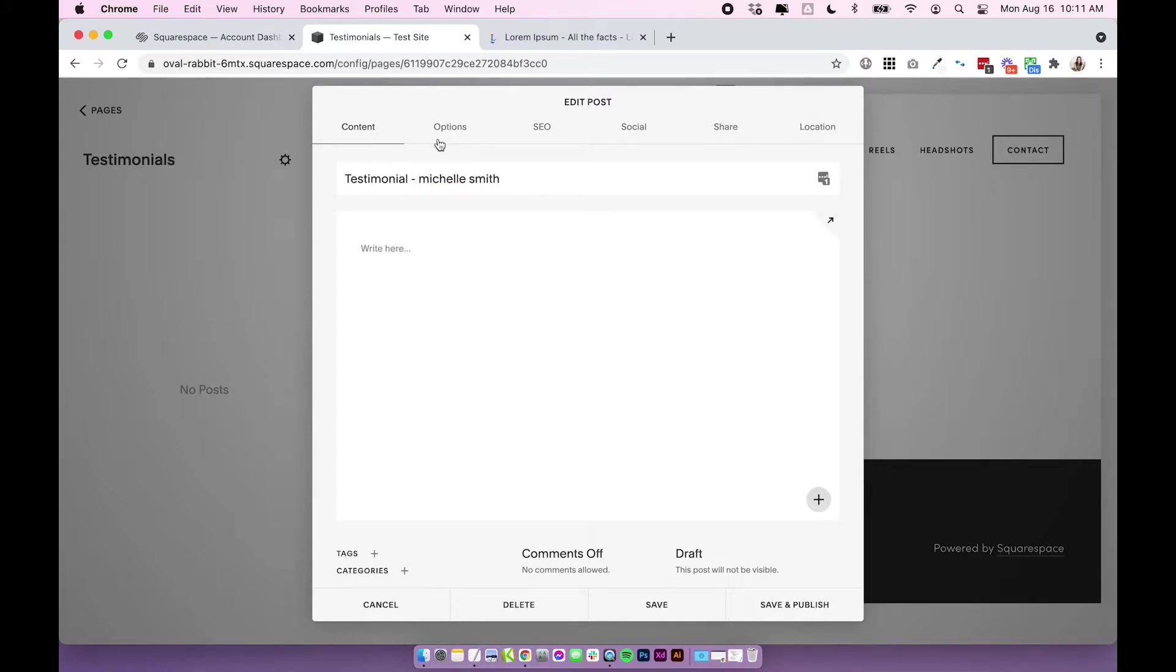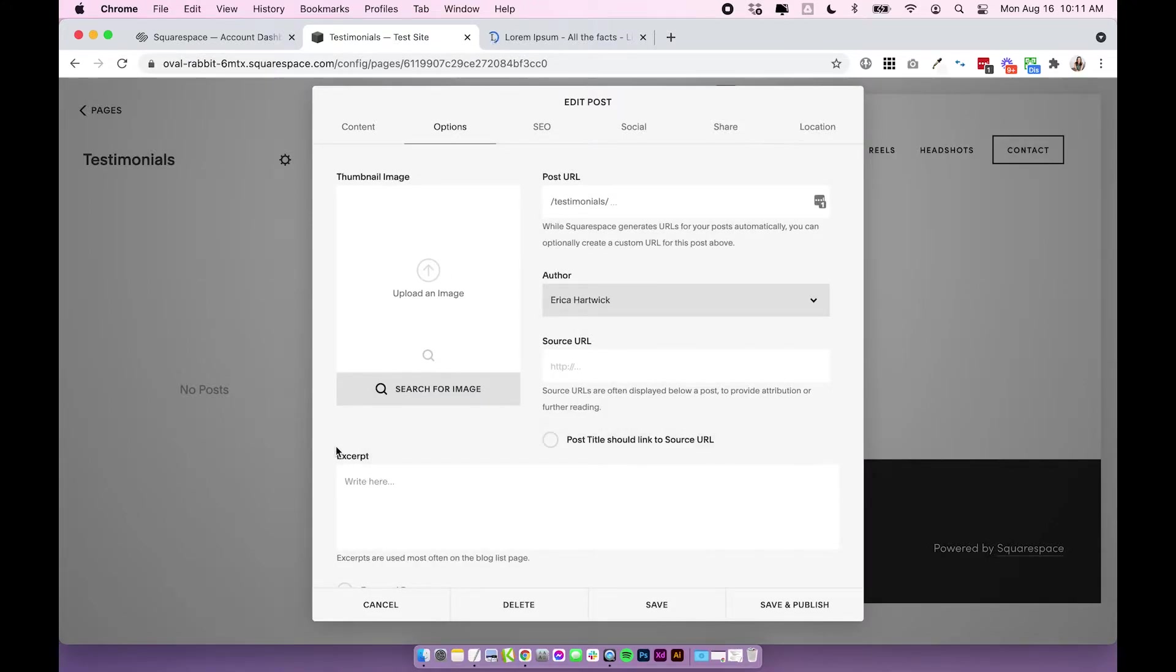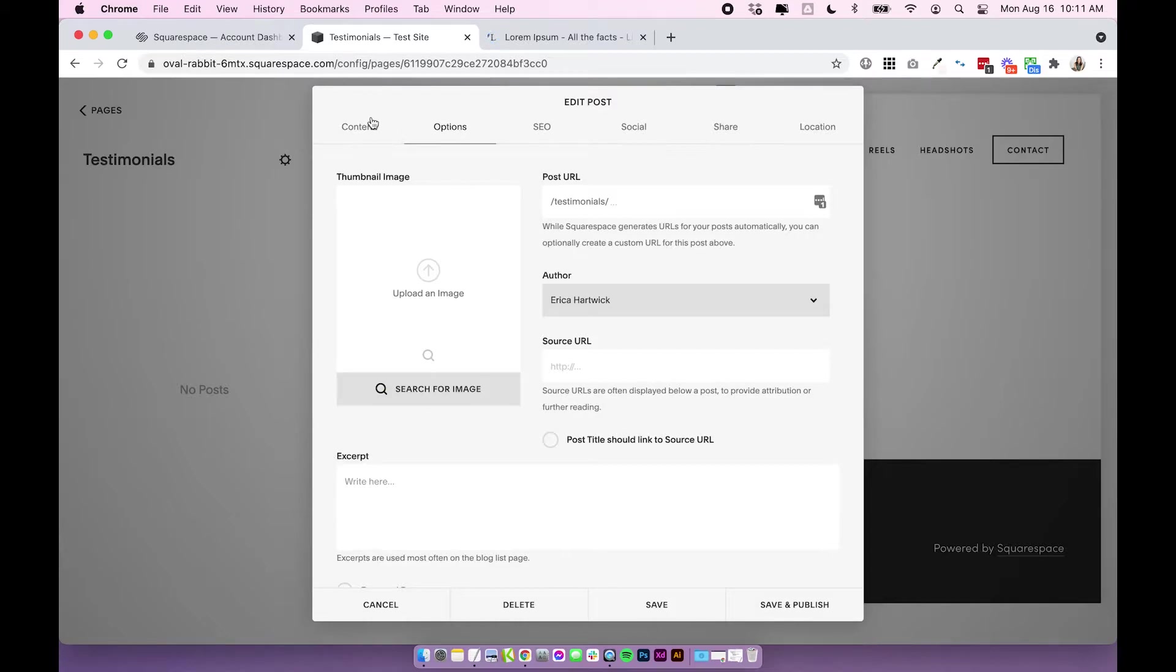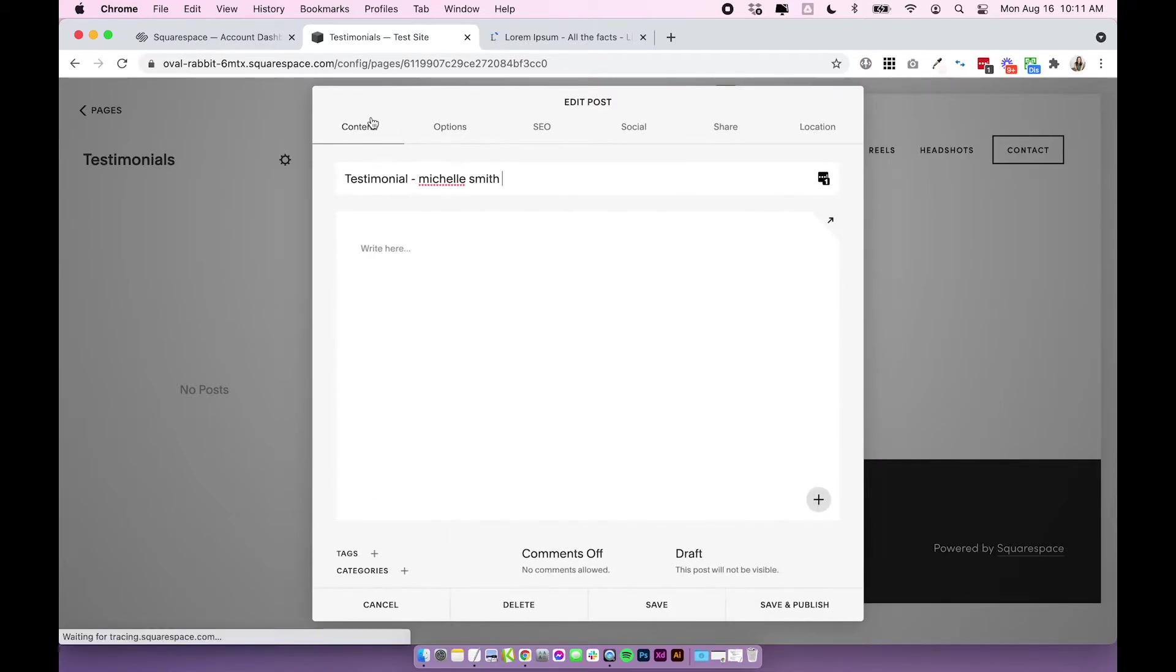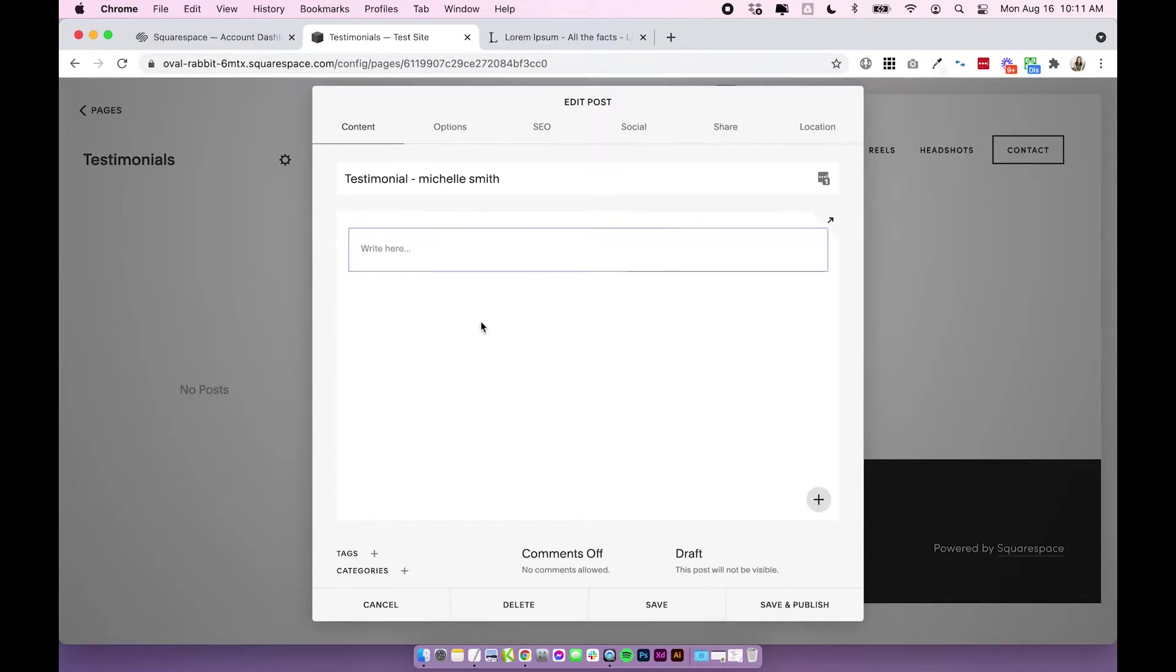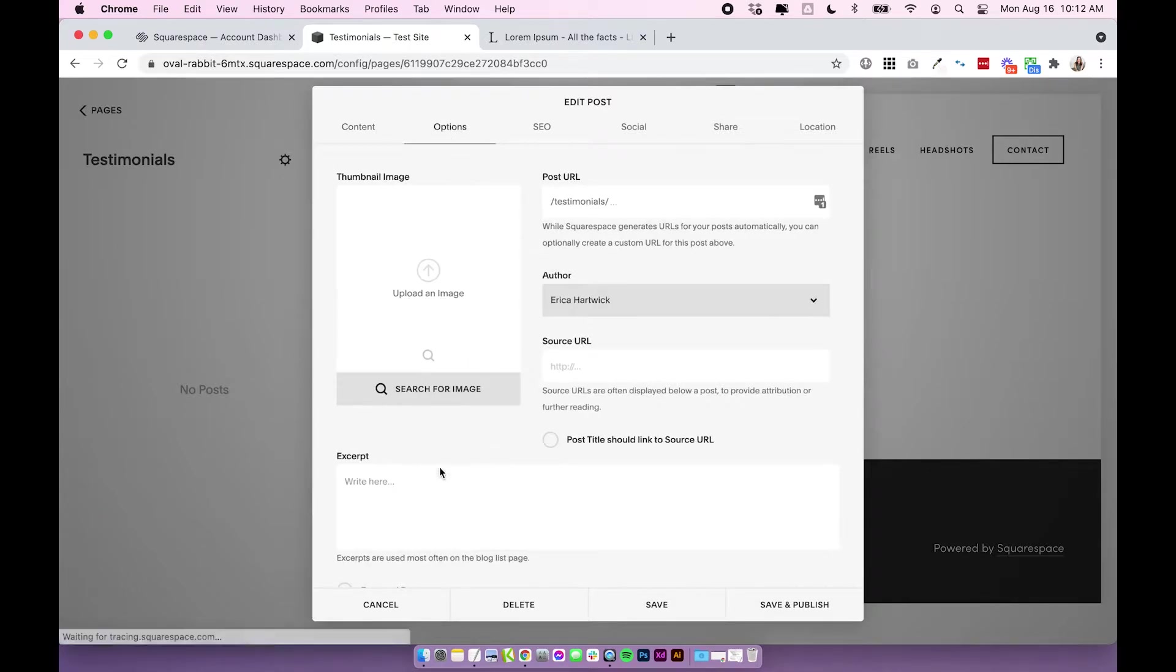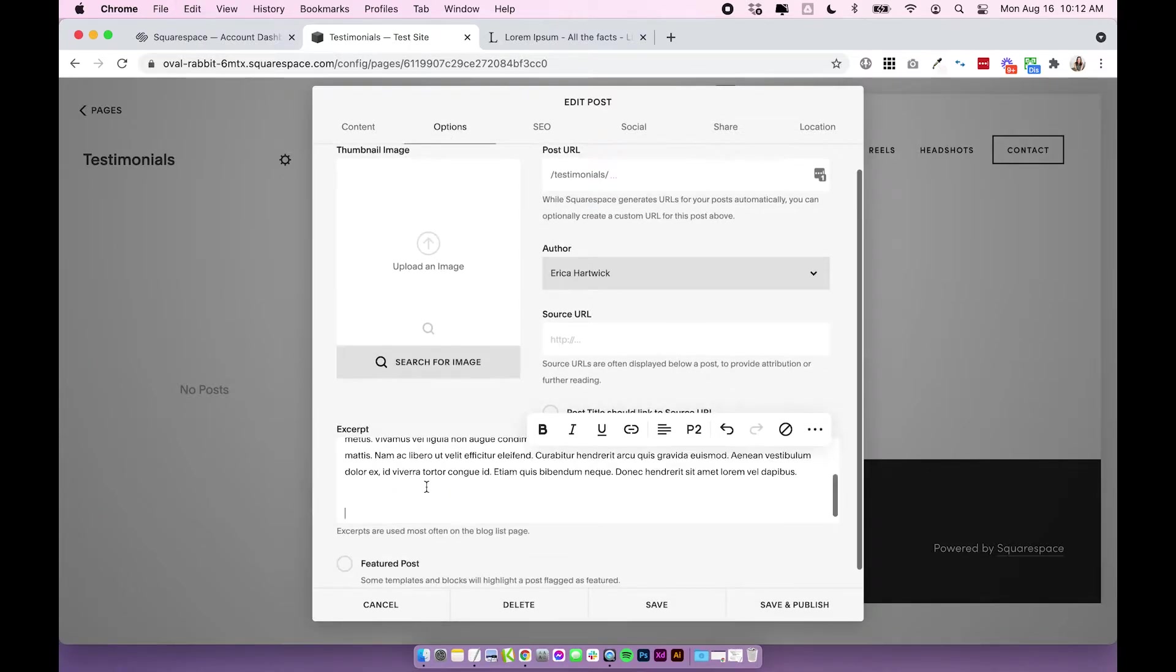For the actual testimonial we're going to come into options and we're going to put it in the excerpt section. This is the part that's actually going to filter out through those other pages, so we need to add it to the excerpt. If you are planning on having a public page, you could also put it into the content, but if you aren't planning to make it a public page and you're just using it for content, just pop it in the excerpt.